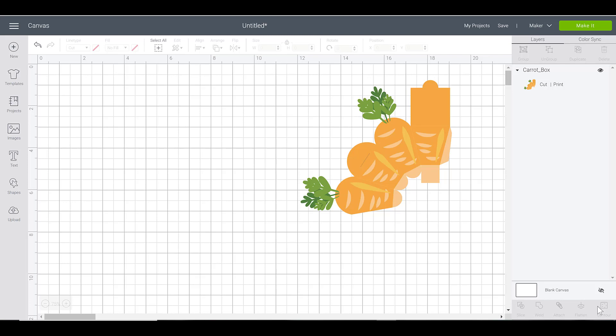Hey everybody, if you're working in Cricut Design Space for these Easter packages, I just want to take a minute to show you how to add your score lines so that if you're using your scoring stylus or scoring wheel with your Cricut machine, you know how to change them from a cut line to a score line.